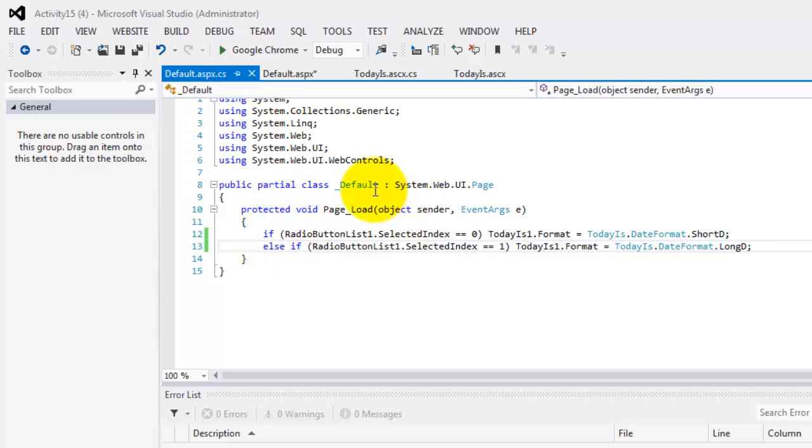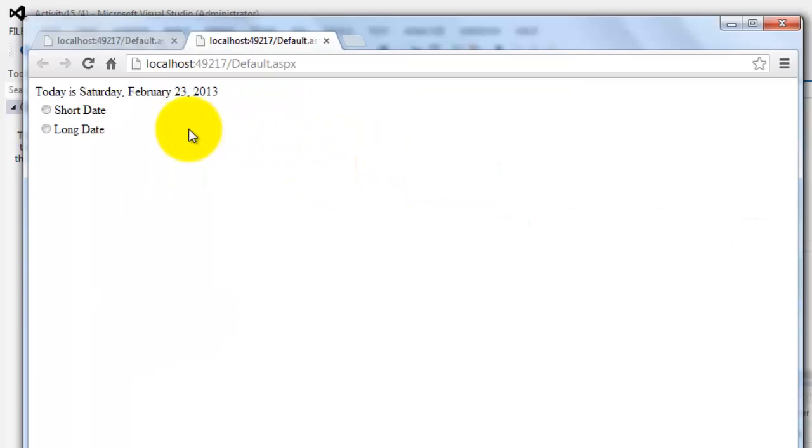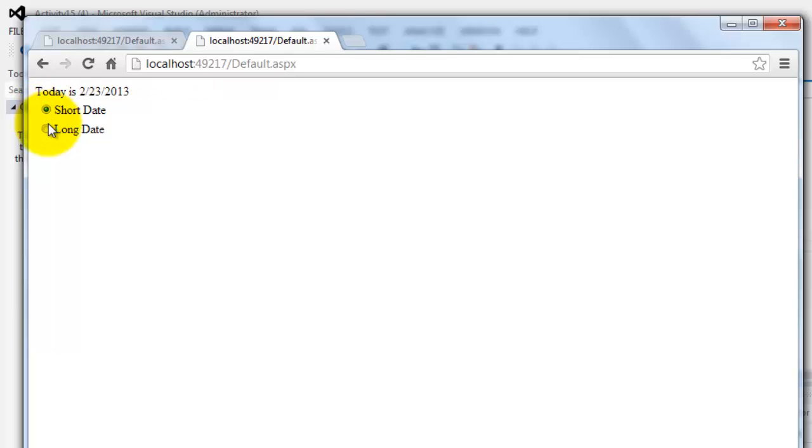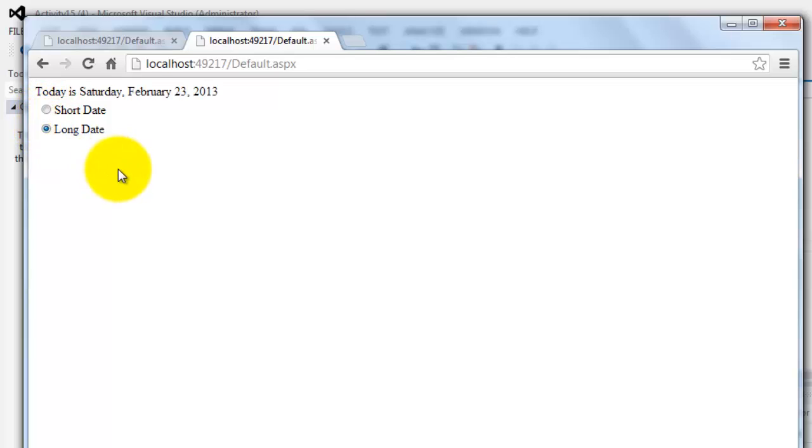Now, we will go to the page load event and we'll determine the choice that the user made in the radio button. If selected index is equal to zero, that means the first option which is the short date, so TodayIs1.Format is equal to TodayIs.DateFormat.ShortDate. But if it's the second option, then RadioButtonList1.SelectedIndex is equal to one. TodayIs1.Format is equal to TodayIs.DateFormat.LongDate. Let's try to run it in our browser, control F5. Right now it's long date. We'll make it short date and long date and short date and long date.